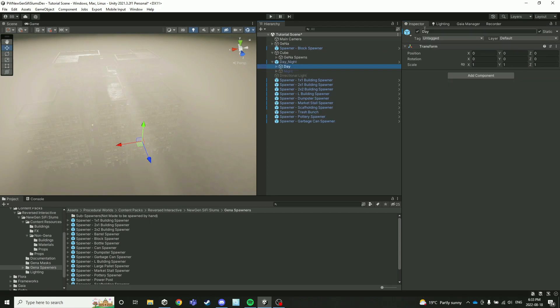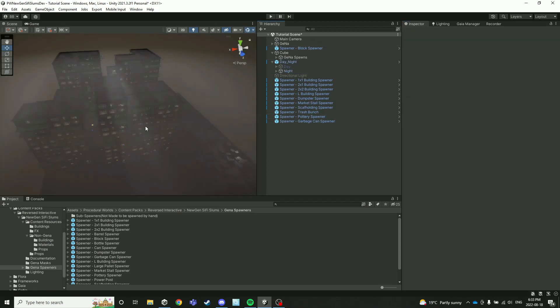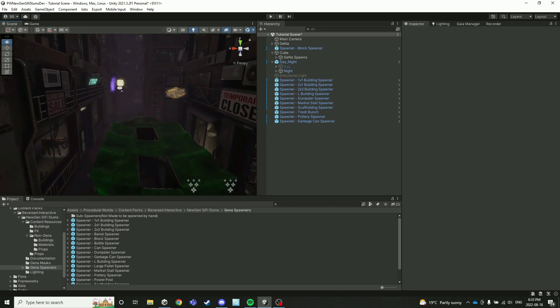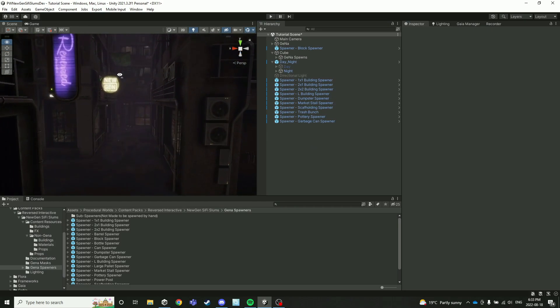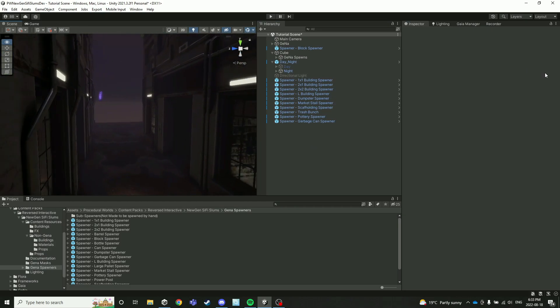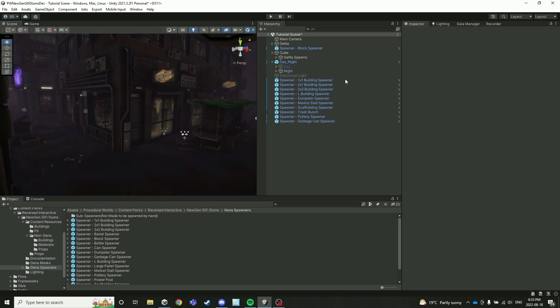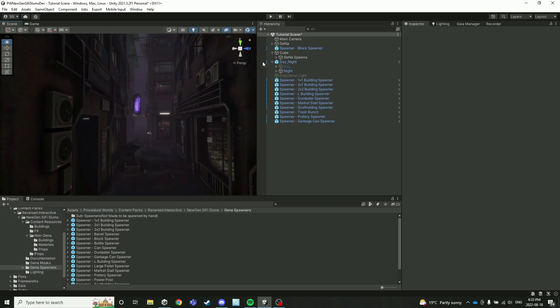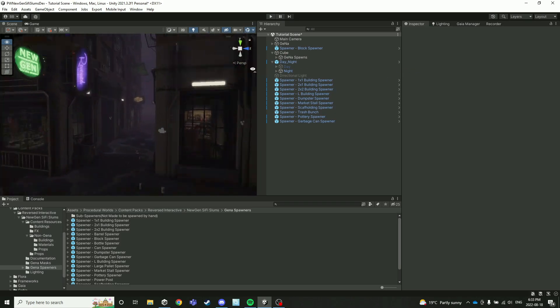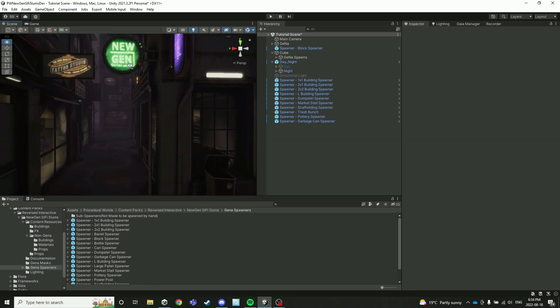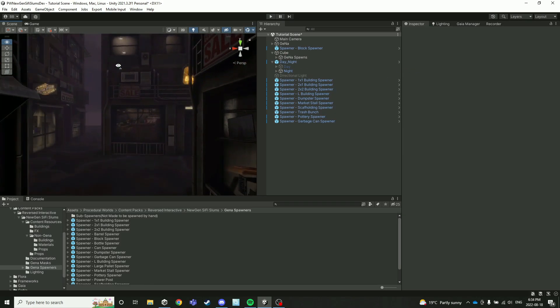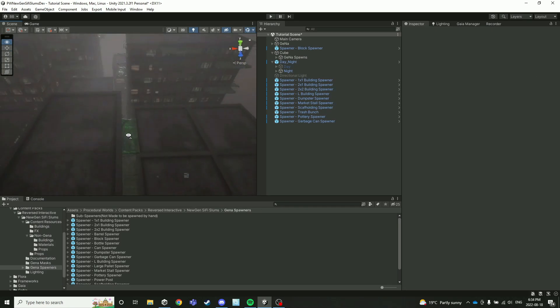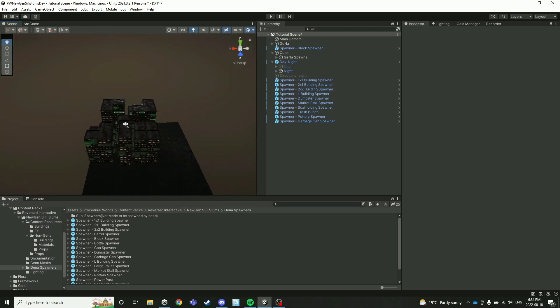Right now let's switch it back to night because I think that one looks a lot better when you're down low like this. And there you go, we have a populated alley, a bunch of really tight buildings around. It's looking pretty good. So that is a brief overview on how to use the new gen sci-fi slums content pack.